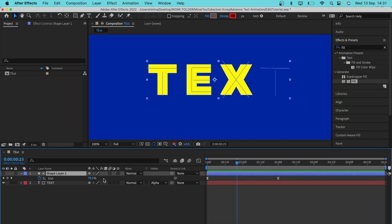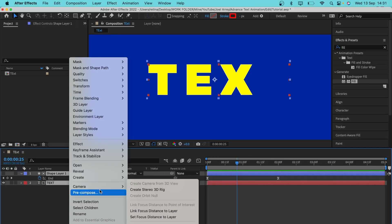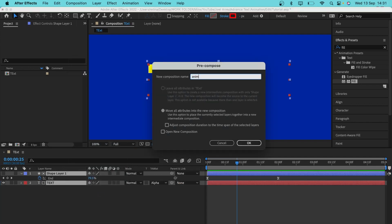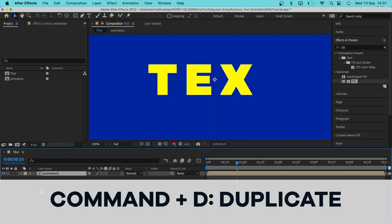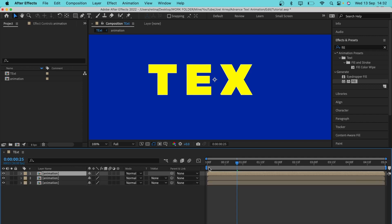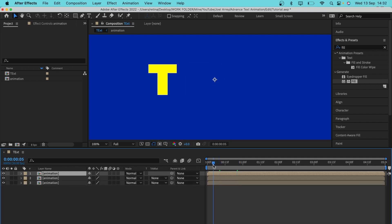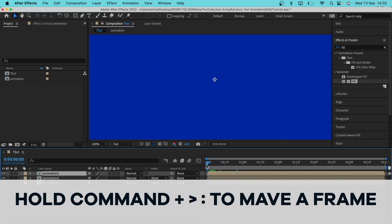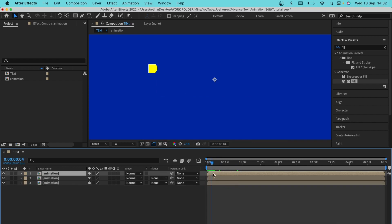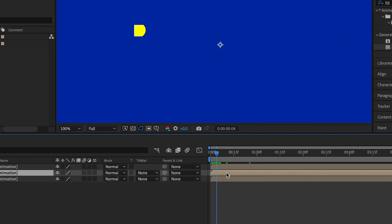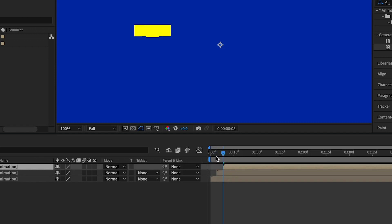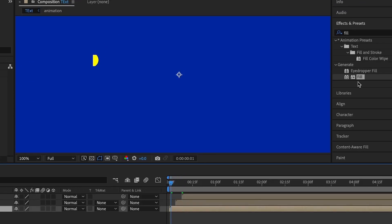To make this more interesting, I'll select the two layers, right-click, and go to Pre-compose, naming it 'Animation'. Then I'll duplicate the text layer twice, moving each one about three frames ahead and repositioning it, then repositioning the third layer back to align with the first layer.